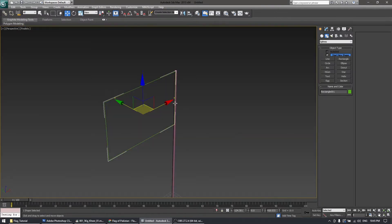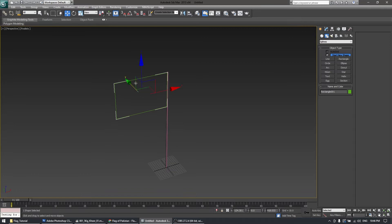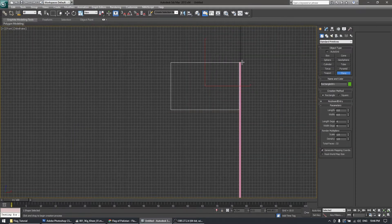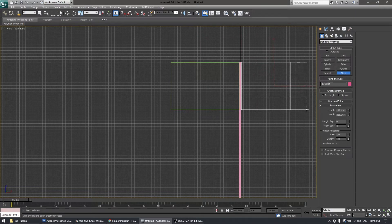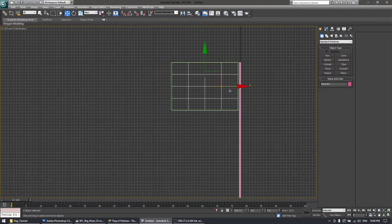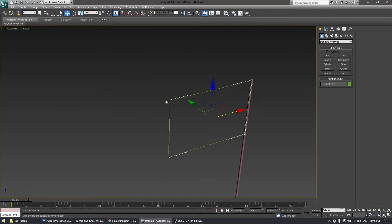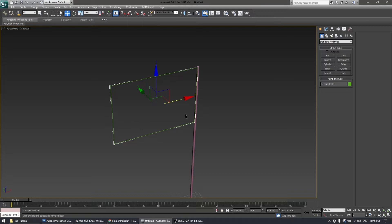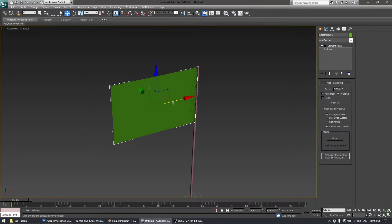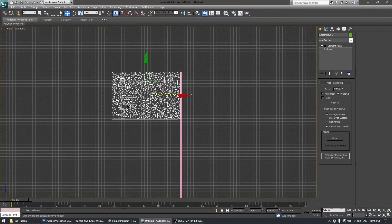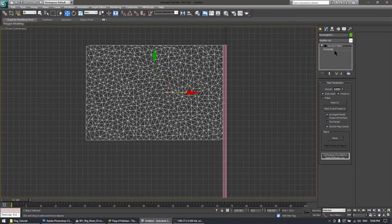I'll make two flags — one with a rectangle and one with a plane. I'm going to hide the plane for now and use the Garment Maker first on this rectangle. The density setting is very important; I'll use a value of 0.1.